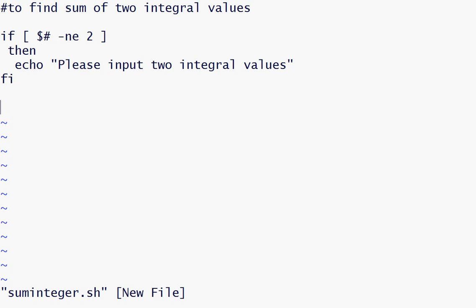So if user gives two integral values, we need to print sum of those integral values.